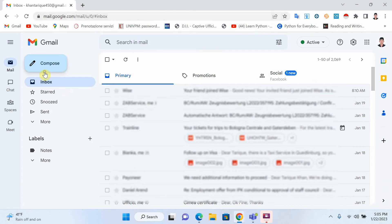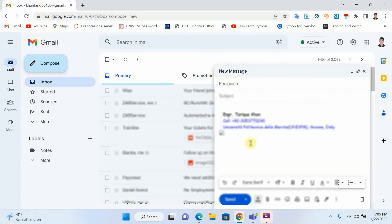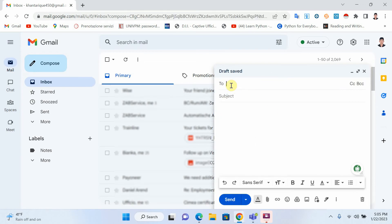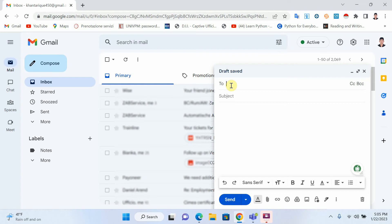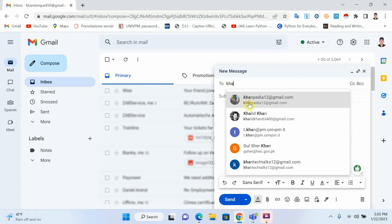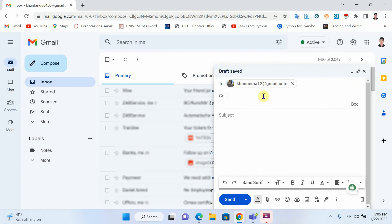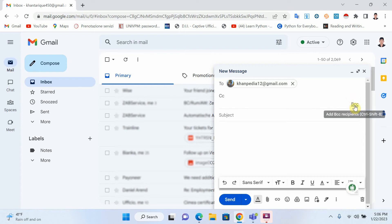Click on compose. Now you can see that for example I want to send an email to a person — let's say his name is Conpedia. If I put other emails in CC, this person will know that I also sent the email to other people too.